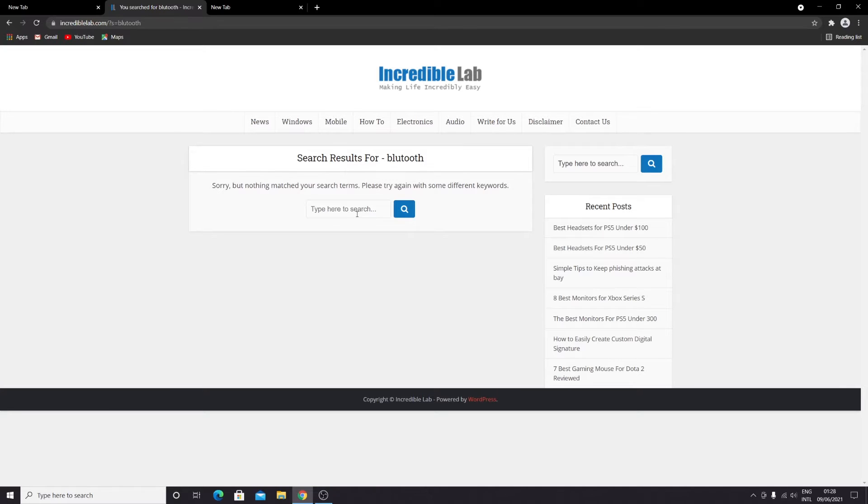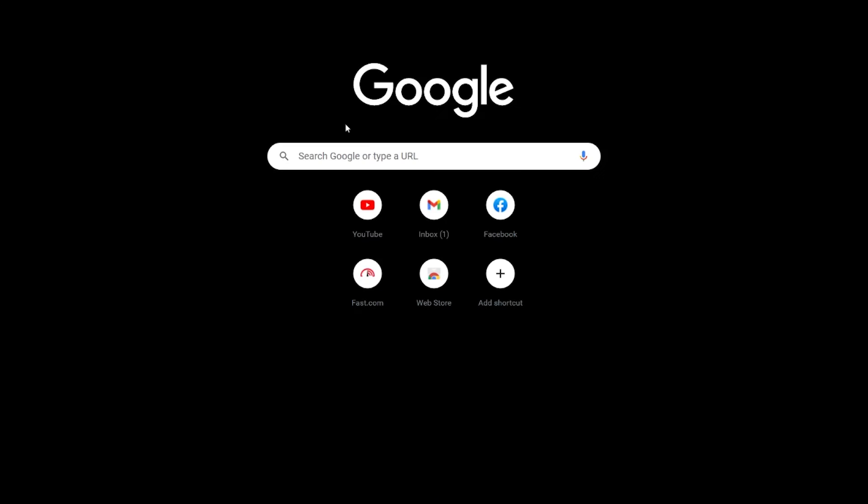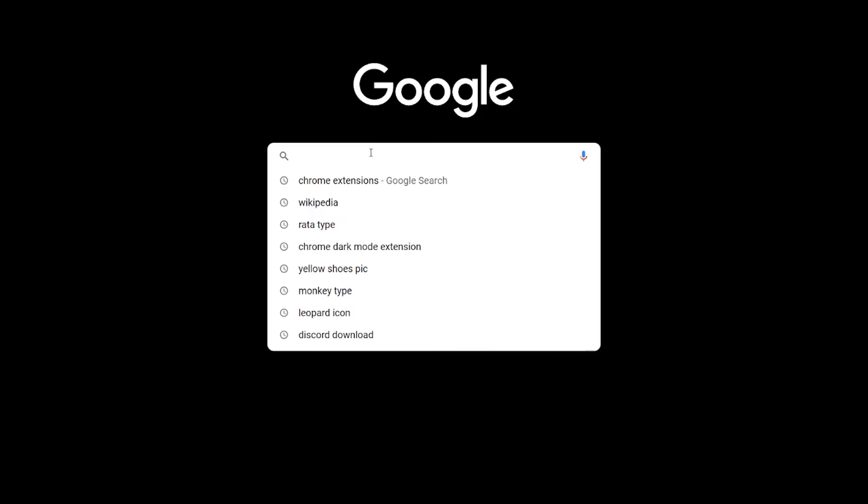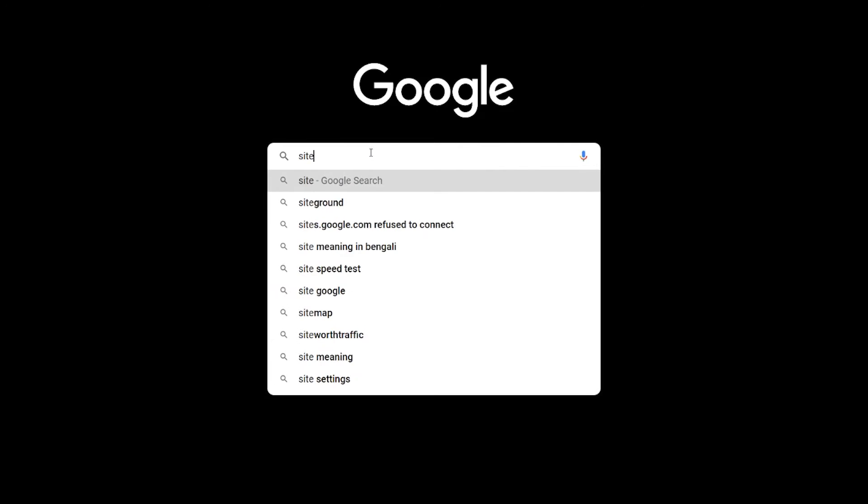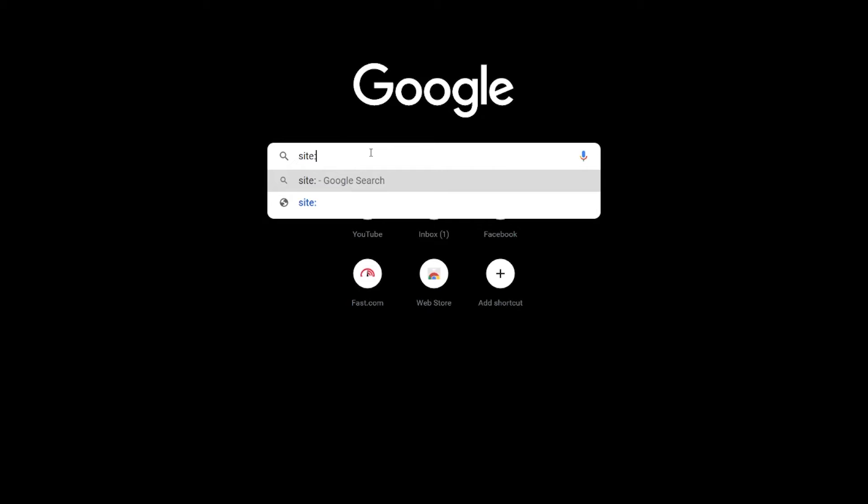But if there is no search box, what you can do is go to Google. Then type in site, then colon, then type in the address of that website, then space.